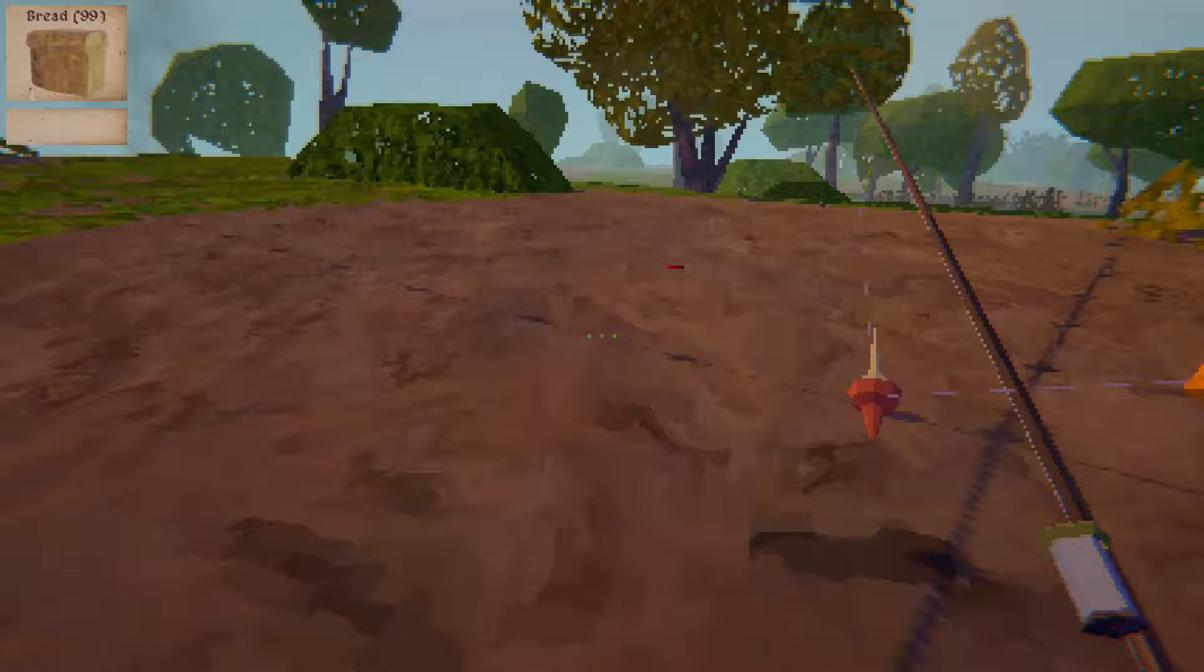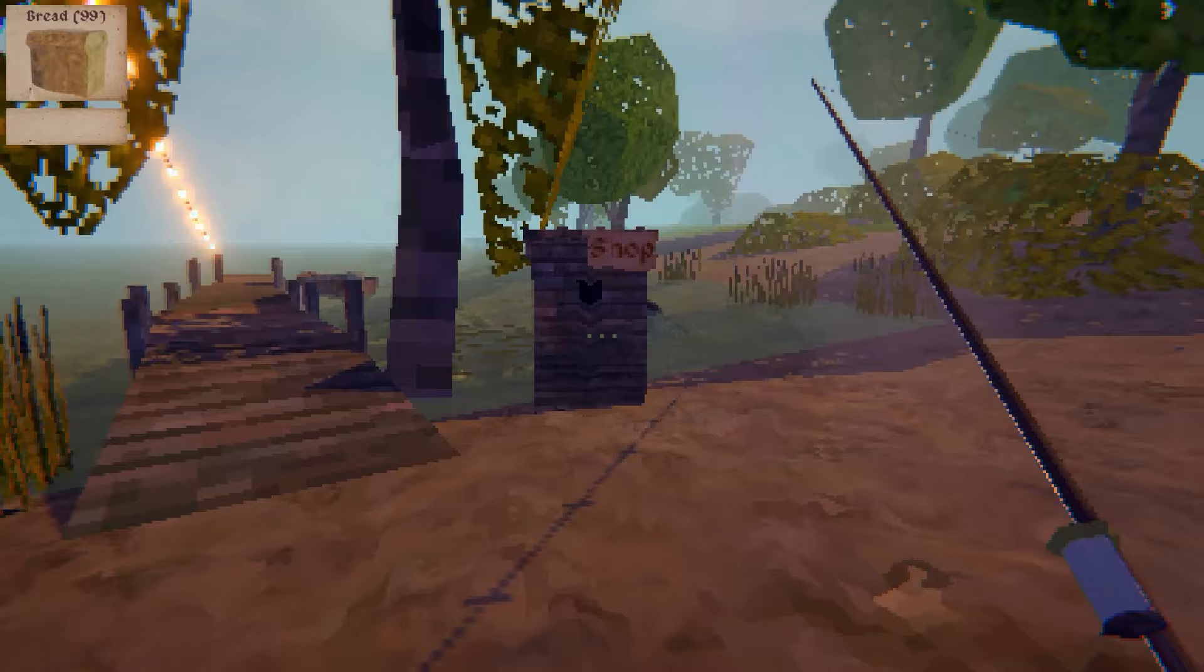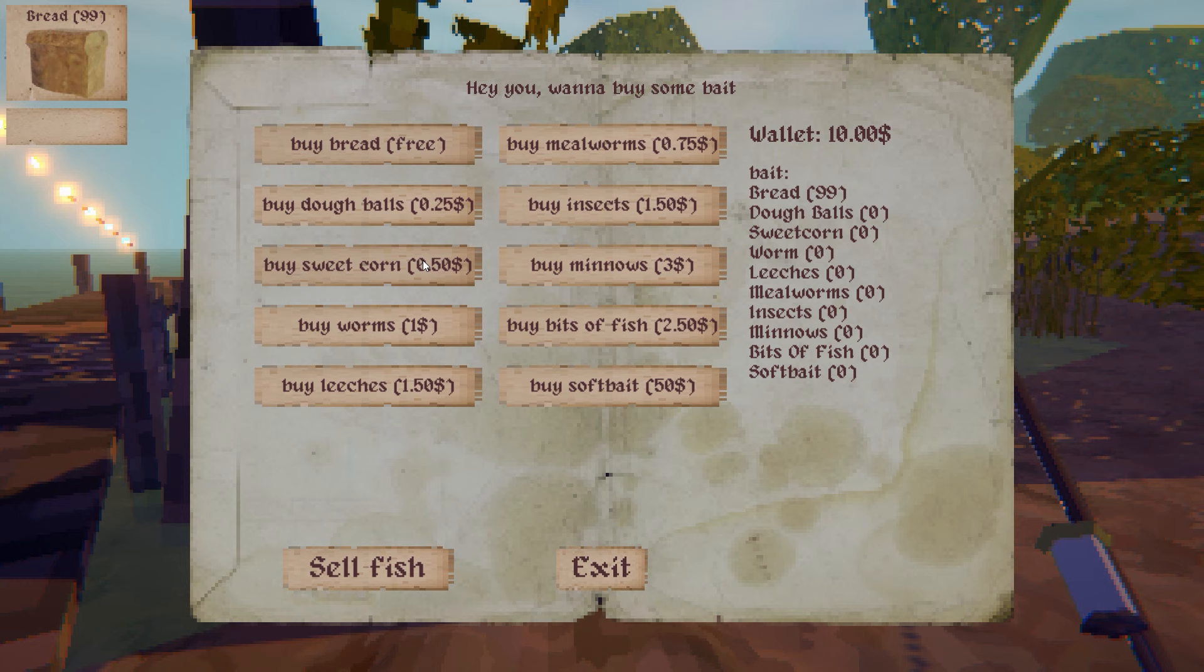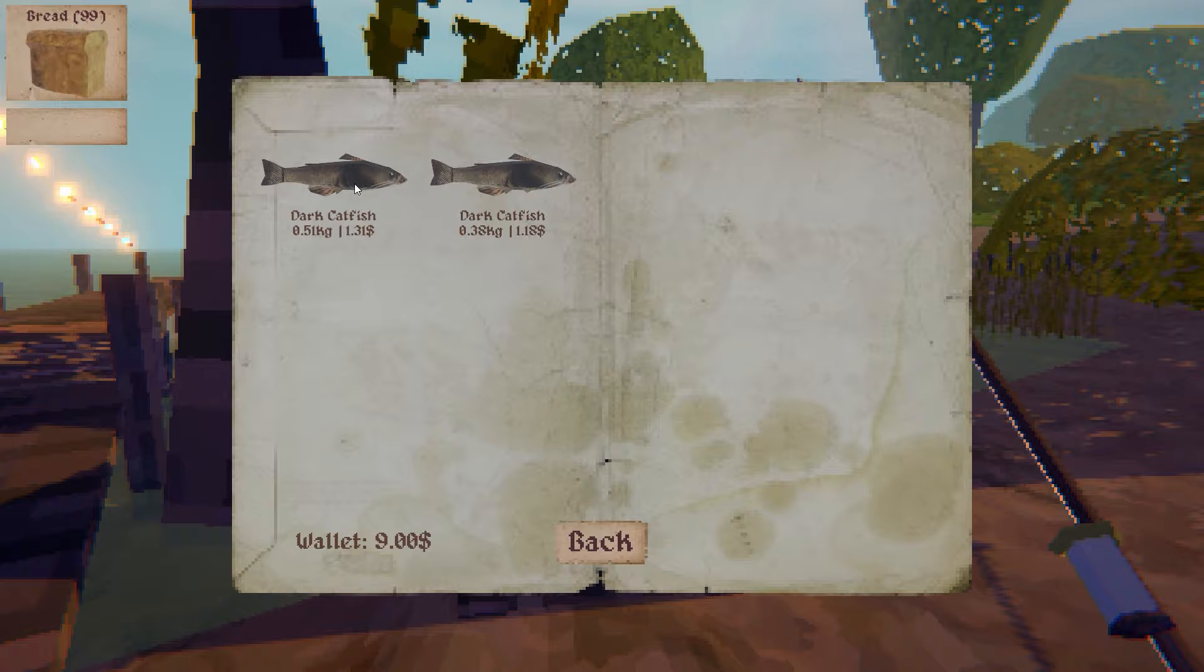Maybe we should, oh, what is that? It's a ladybug, that's pretty cool. But I think we should get some new baits and also maybe try a new spot later on. Let's get some dough balls, sweet corn, worms, leeches, mealworms, insects. But I'm not going to get any live baits. We can also sell these fish for a few dollars, which is pretty nice. Let's go on a little exploration trip, I do not want to fish on the same pier the whole game.